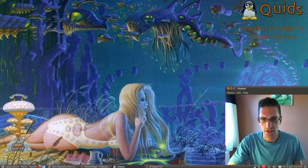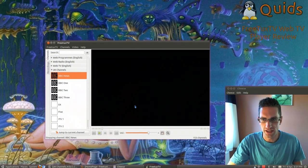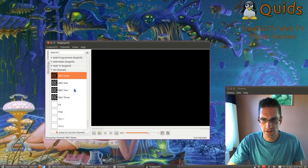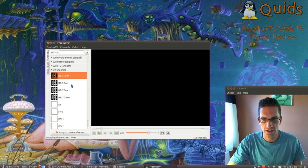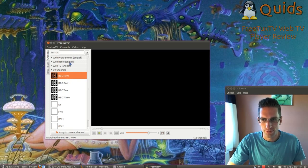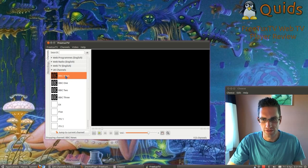Hi everyone, in this video we'll be taking a look at FreeTux TV. It's a web TV player for Linux systems. It comes pre-included with a selection of TV channels, and you can add your own via M3U lists.